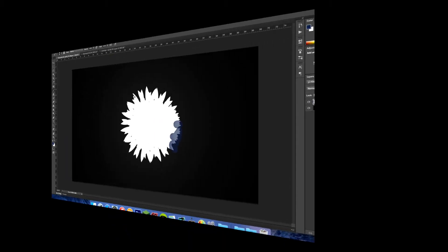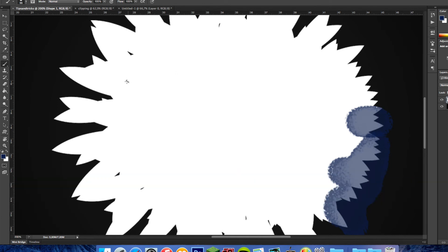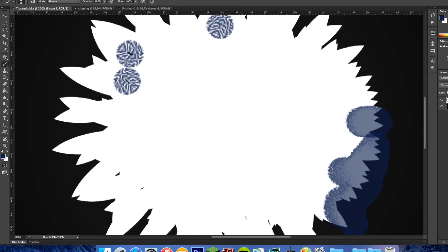If you press Caps Lock when on the brush tool, your brush will turn into a crosshair so you can paint more precisely.